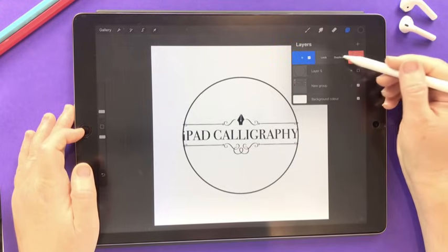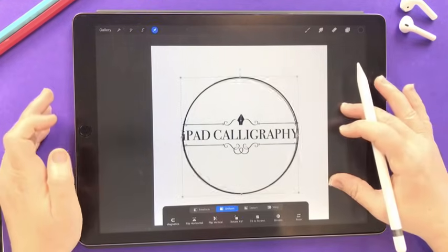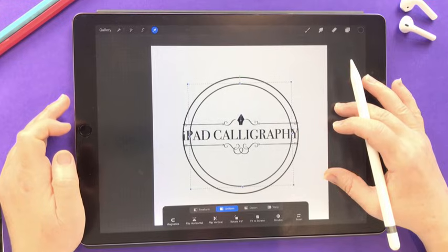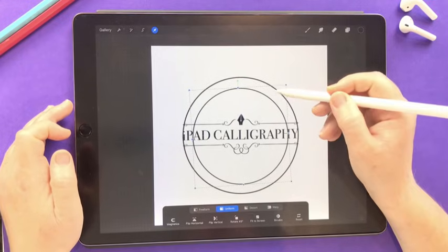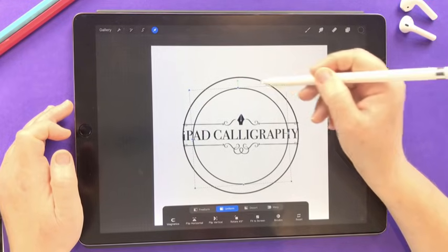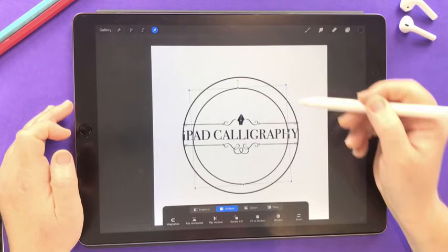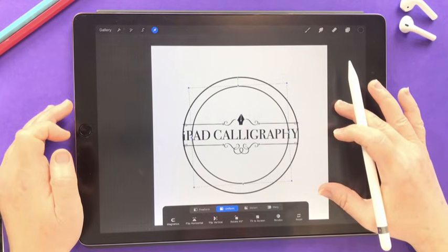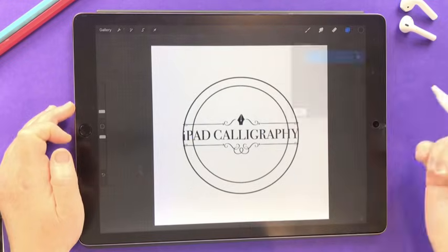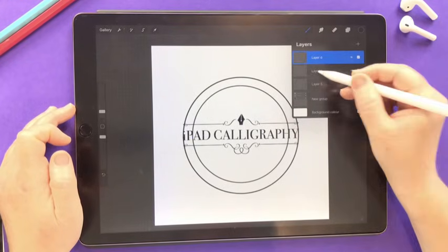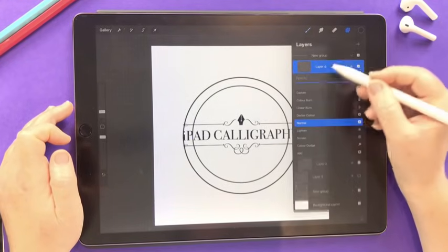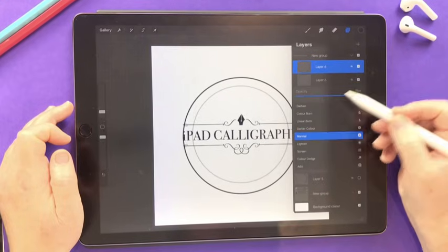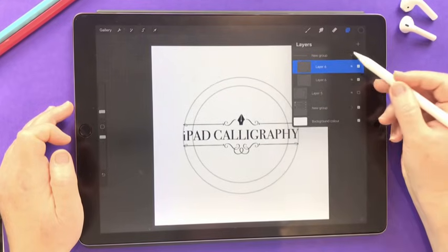Now I have one circle. I'm going to duplicate it and align it to the middle as well. The gap between the two circles should be about the height of the letters, since these will be our guides for both the top and bottom text. Once the guide is ready, I'll put both circles in a group to keep things tidy, then tap the N button and turn the opacity down.